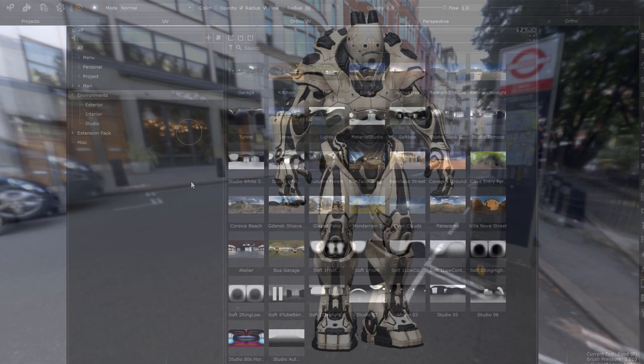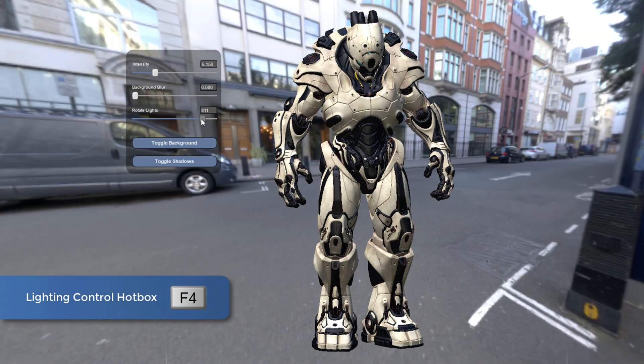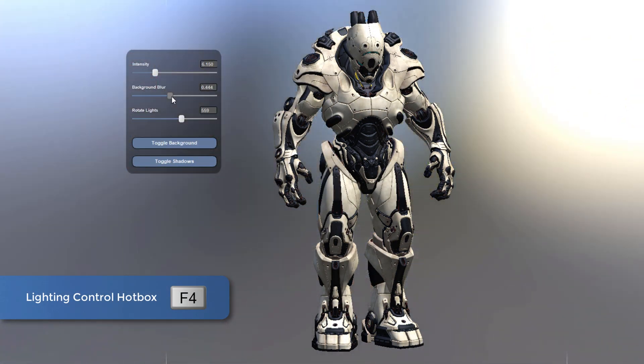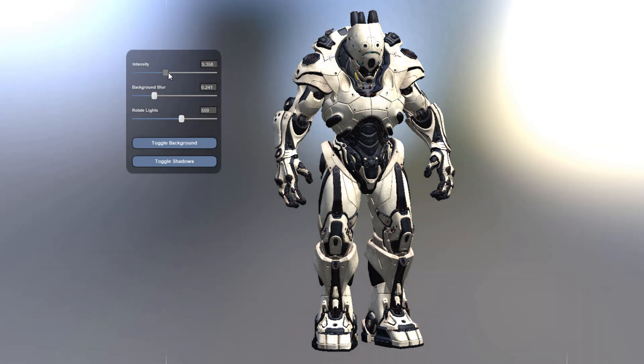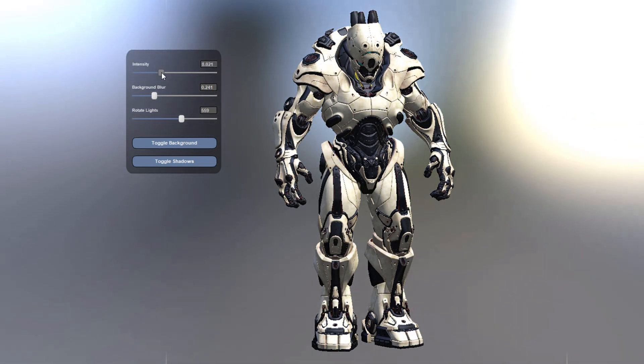Last but not least, a new lighting hotbox has been added on the F4 hotkey that allows you to change common light properties directly while being in your viewport.